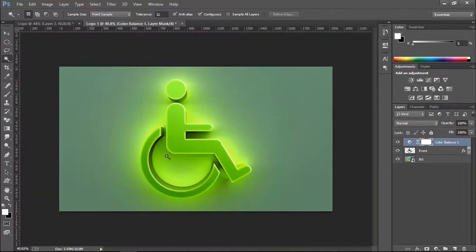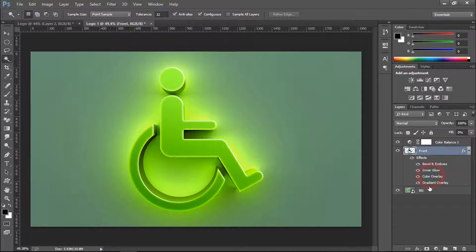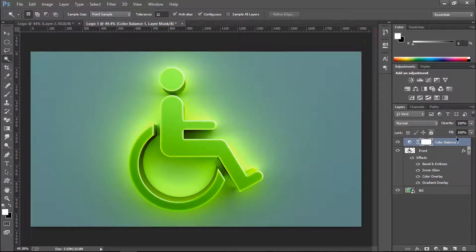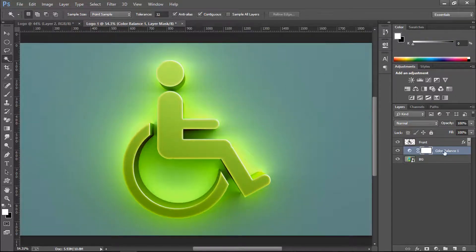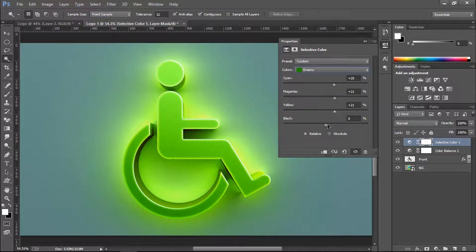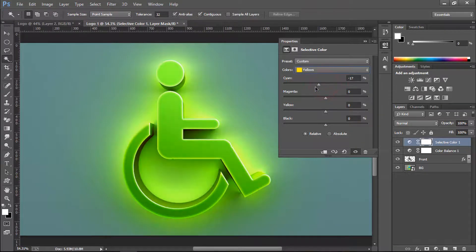To change the overall color, go to Color Balance. Shift toward yellow, then adjust the midtones and change toward green — just a little. Then adjust the highlights and shadows similarly. You can also double-click on the layer to change the midtone colors, which will automatically update the logo color. From Selective Colors, go to Greens and make them a bit darker, then adjust Yellows.